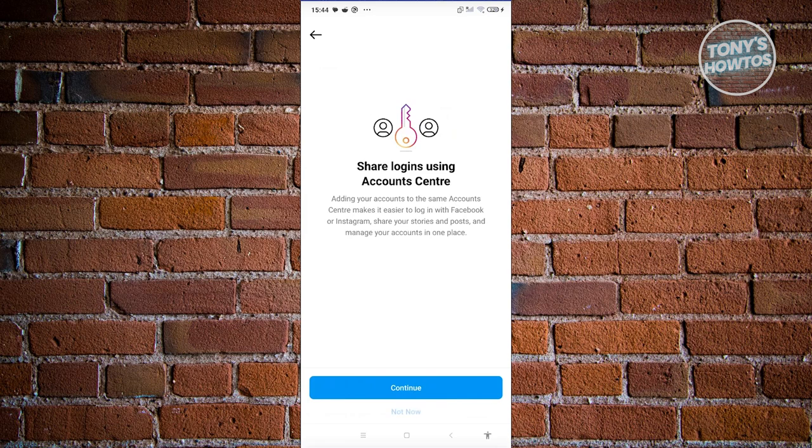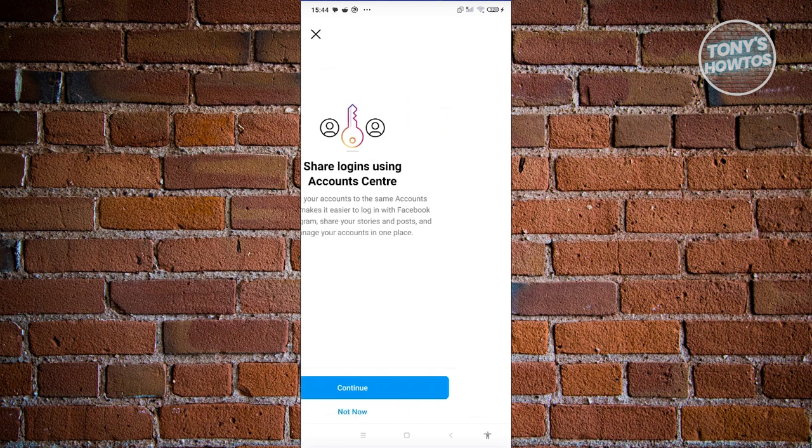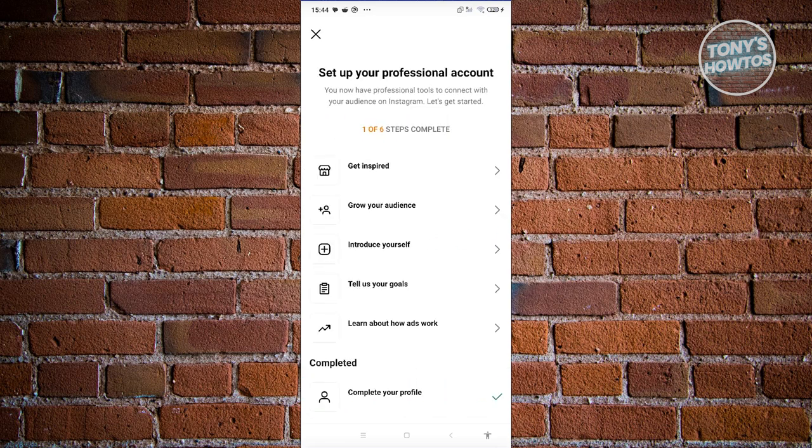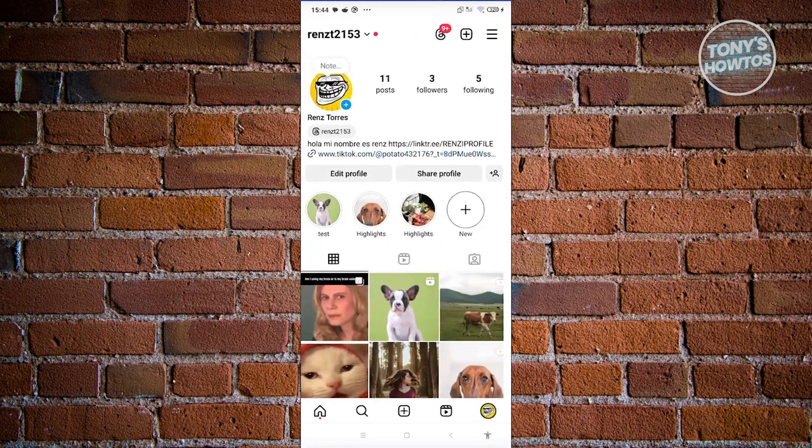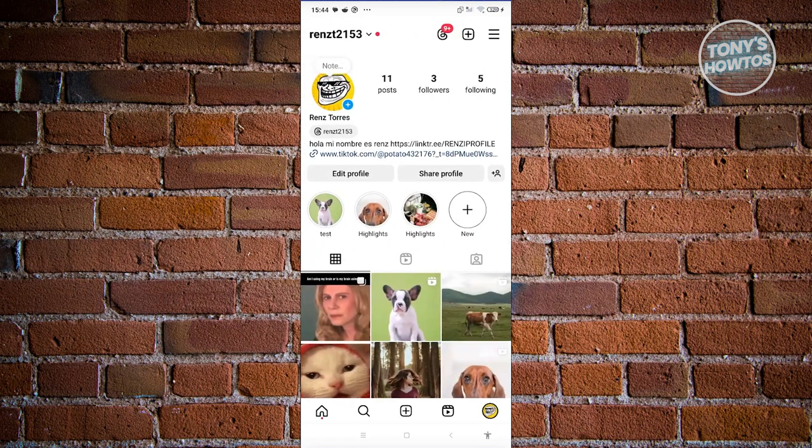From here, you could click on continue, but I'm going to choose not now. Now you could complete whatever here, but for now, let's just go back.